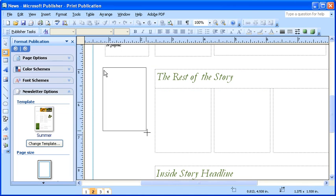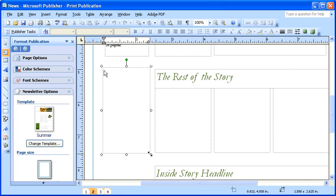Press and hold down your left mouse and draw a rectangle over the area you would like to have your text displayed. Release your mouse to solidify the creation of the text box. Then, you can begin typing into the text box.